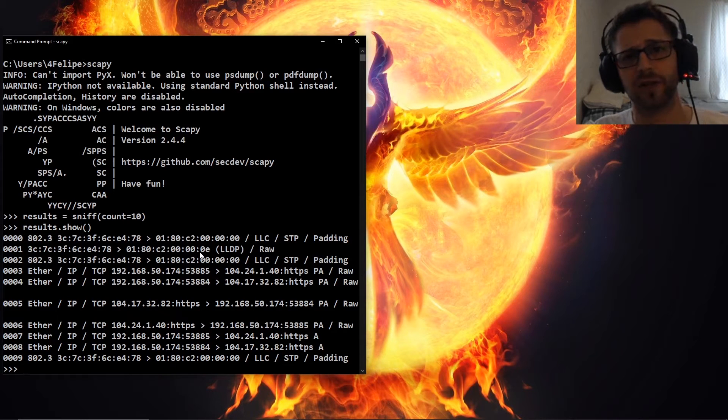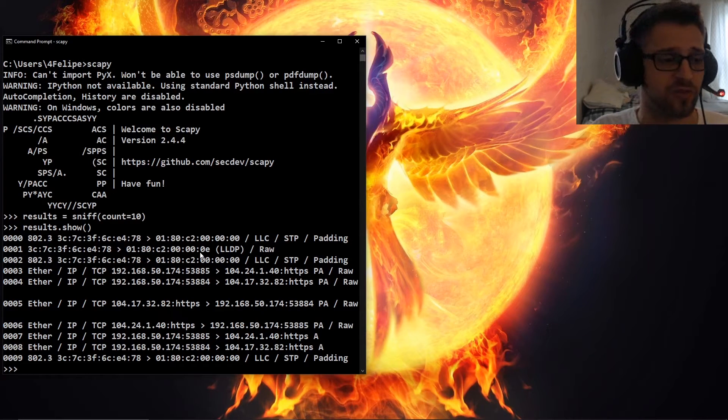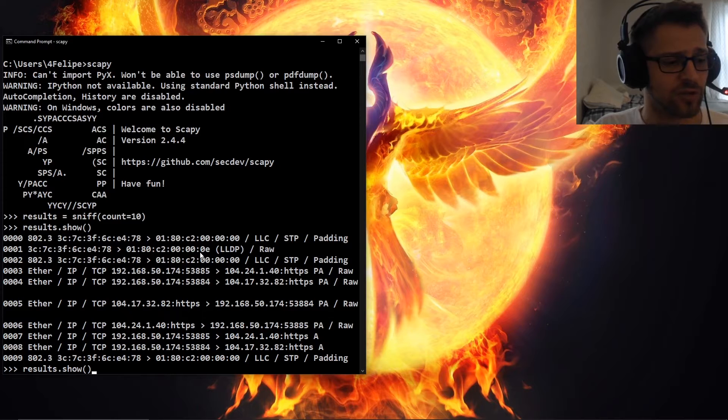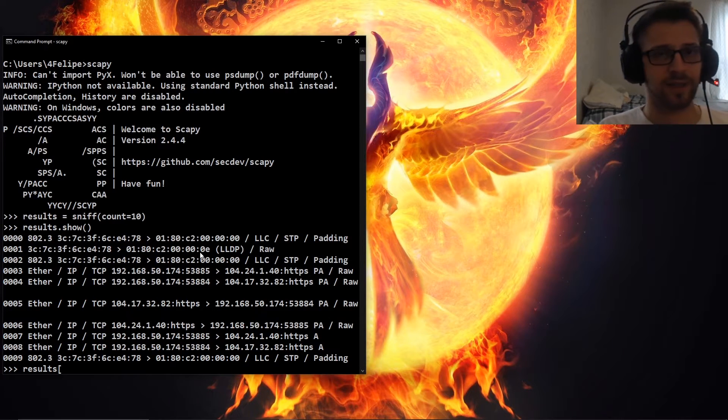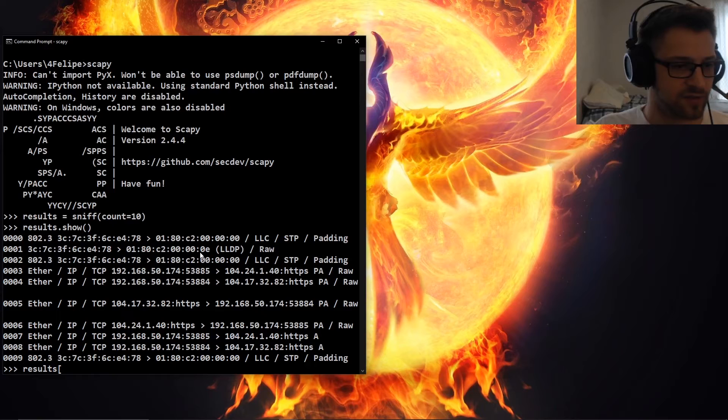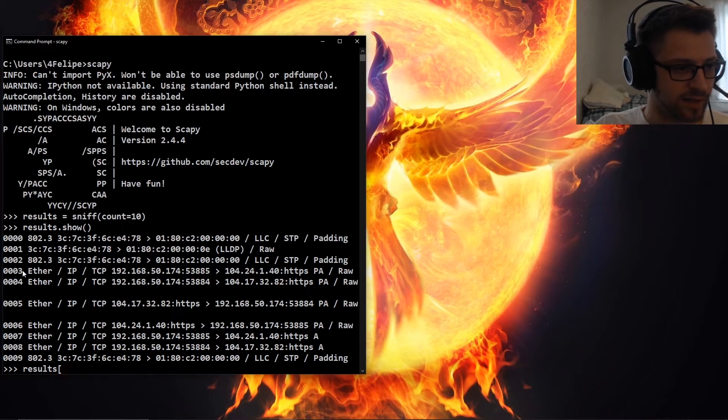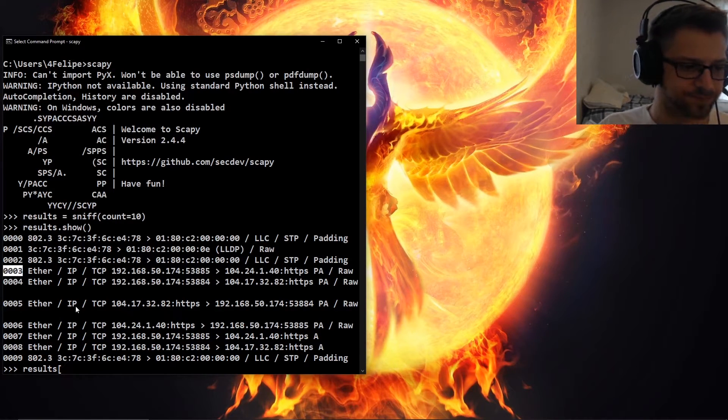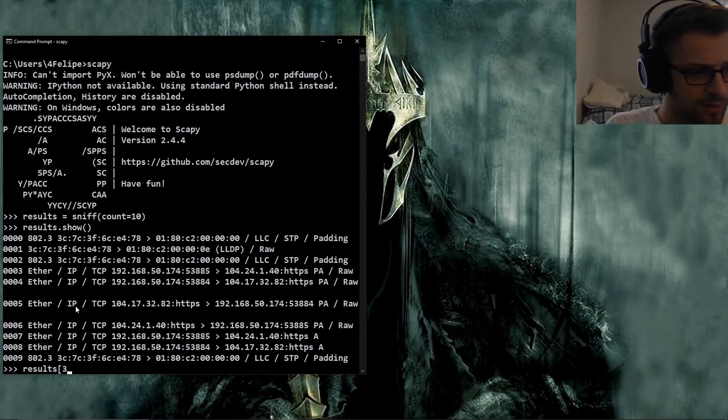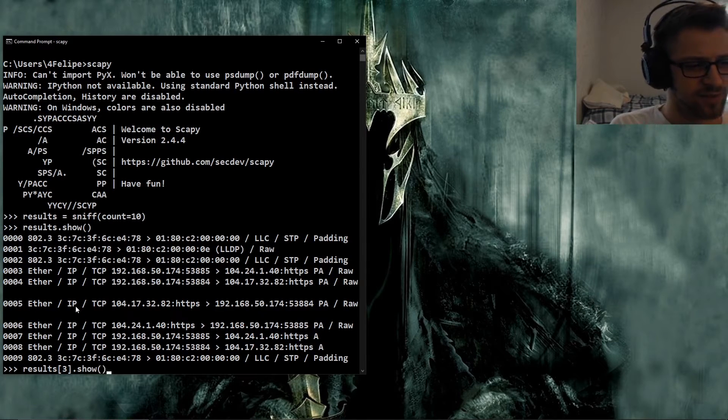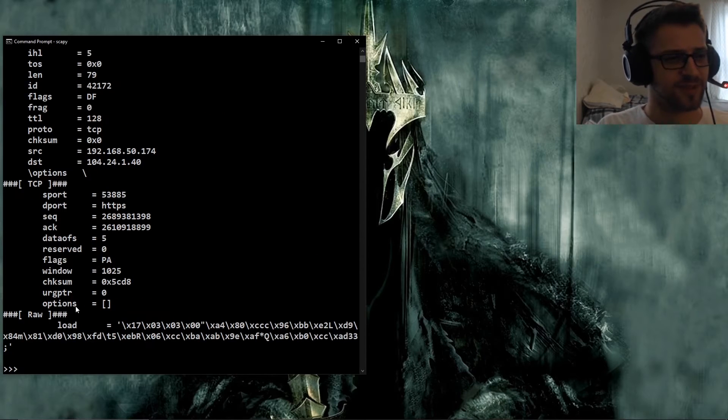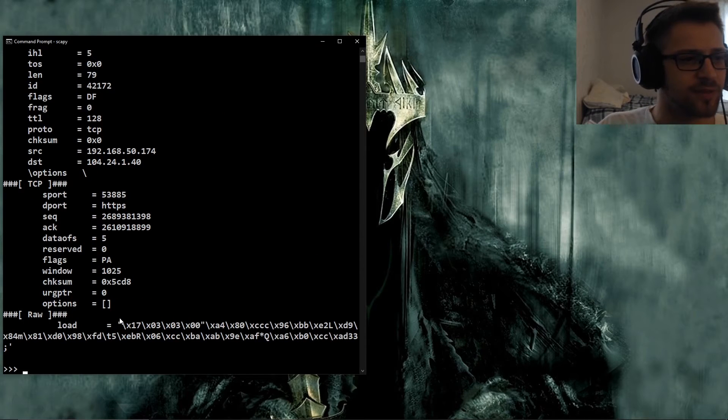We could do results dot show and there we go, that shows the 10 packets. Let's say we wanted to see details about a specific packet here. We could just do results and we could put the index for that array. So let's say we want to take a look at this packet number four here, so that would be three right because it starts at zero. And there we have it.